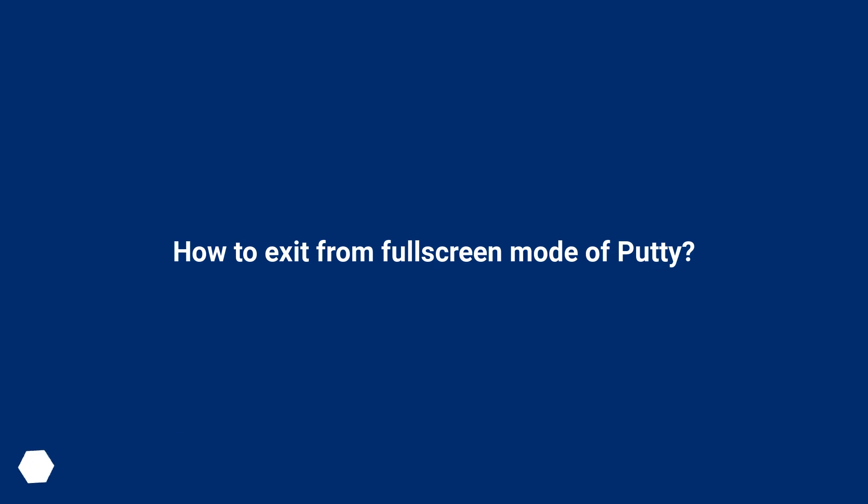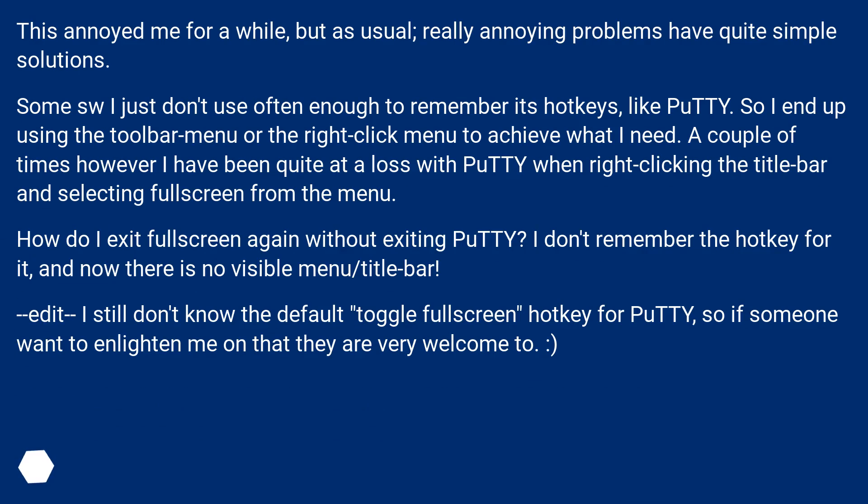How to Exit from Fullscreen Mode of Putty. This annoyed me for a while, but as usual, really annoying problems have quite simple solutions.